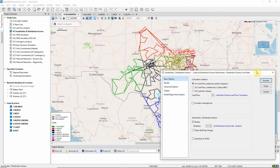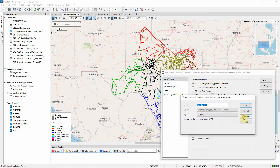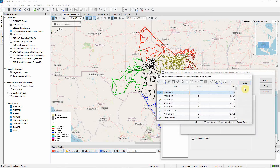First let us look at the options that have been selected. In this example, busbar sensitivities are to be calculated, which means the changes in power flow and voltages resulting from power injections at busbars. The busbars to be analyzed are in the north grid.